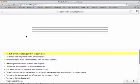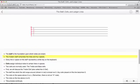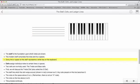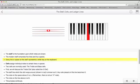The staff is the foundation upon which notes are drawn. The modern staff comprises five lines and four spaces. Every line or space on the staff represents a white key on the keyboard.